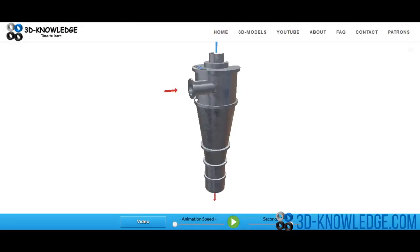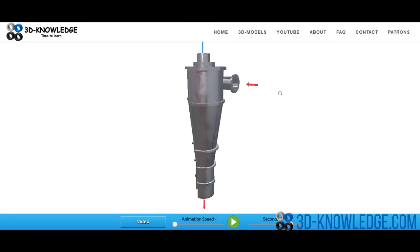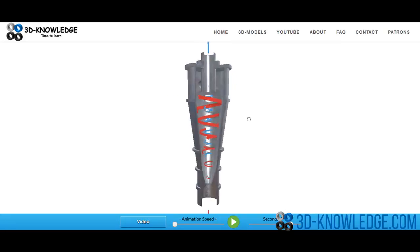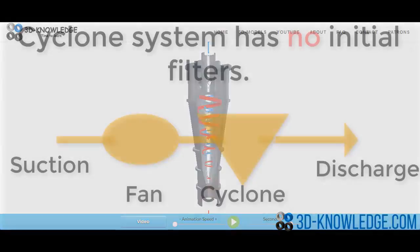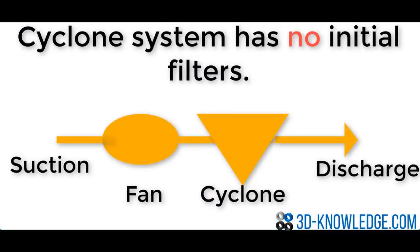The wood chippings will form the reject and drop out of the bottom, the bottom discharge. And then the accept, which is clean air, will go out the top.